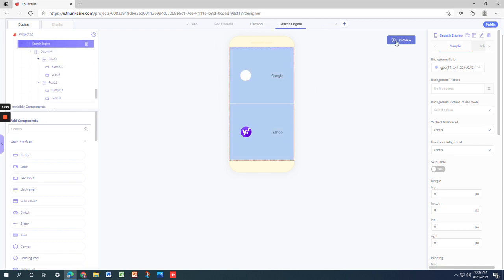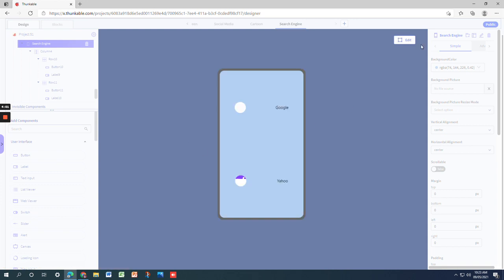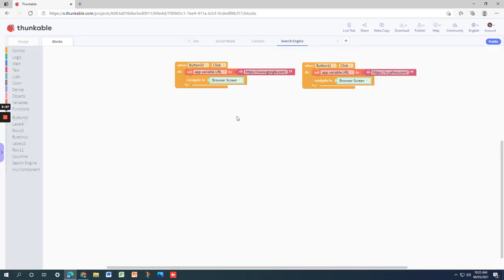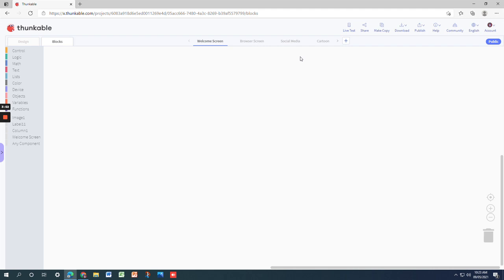And one more for search engines has Google and Yahoo. So that's it for the design, and let's get to the code.